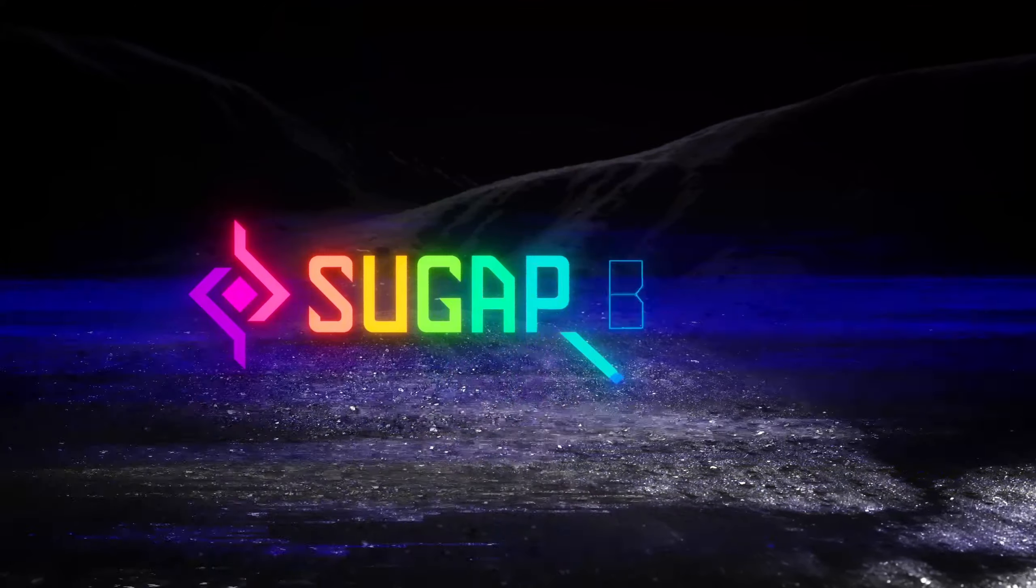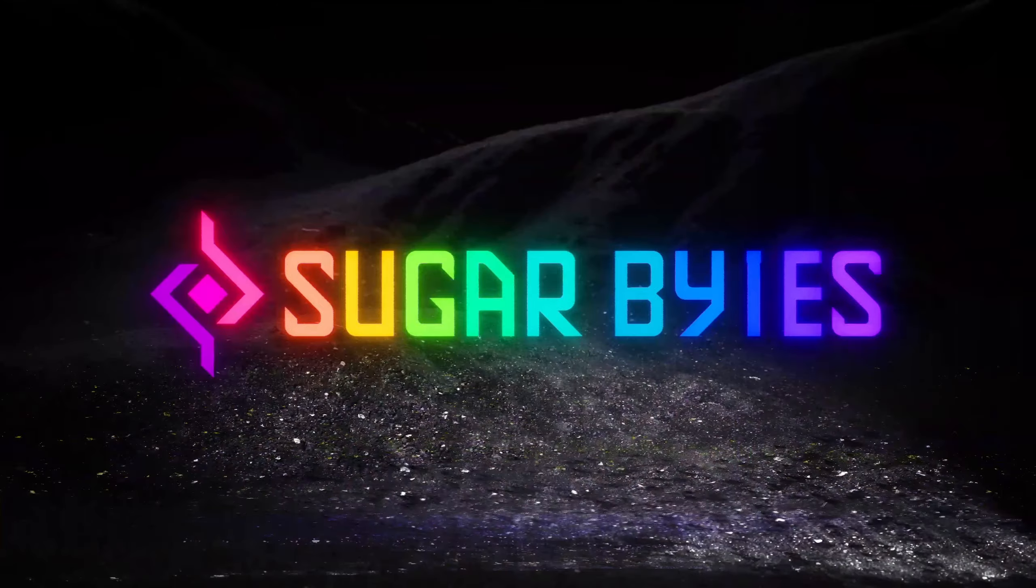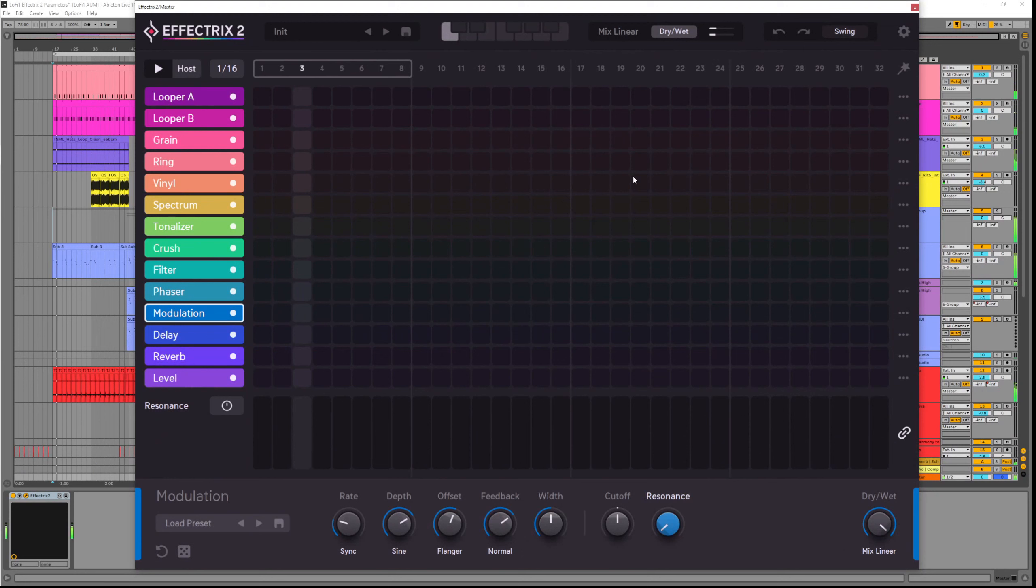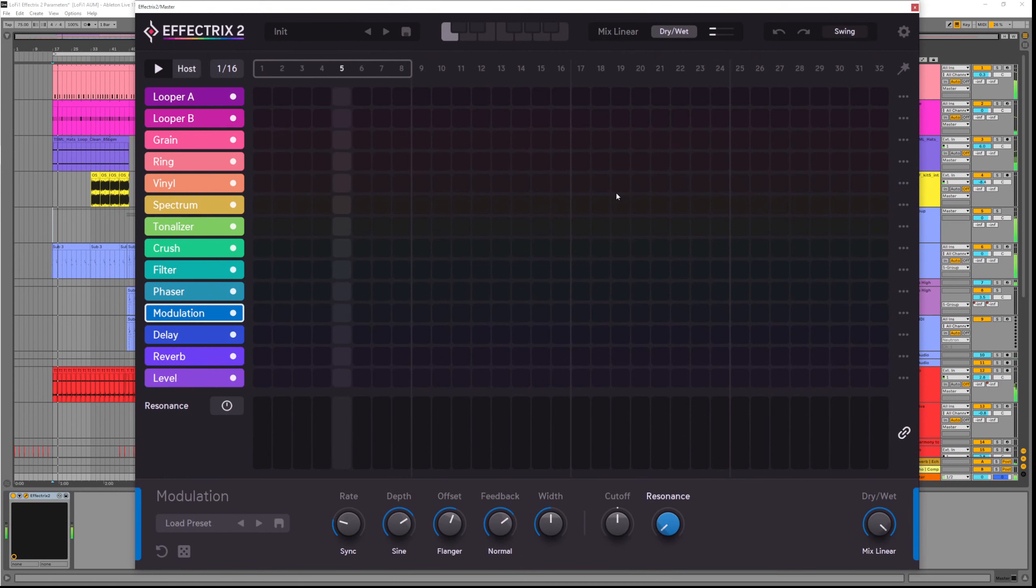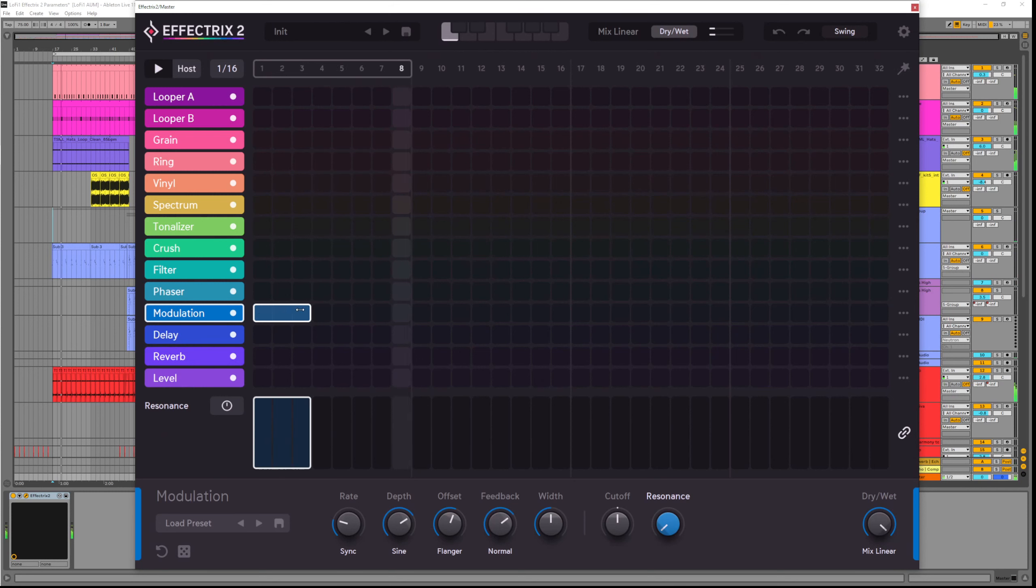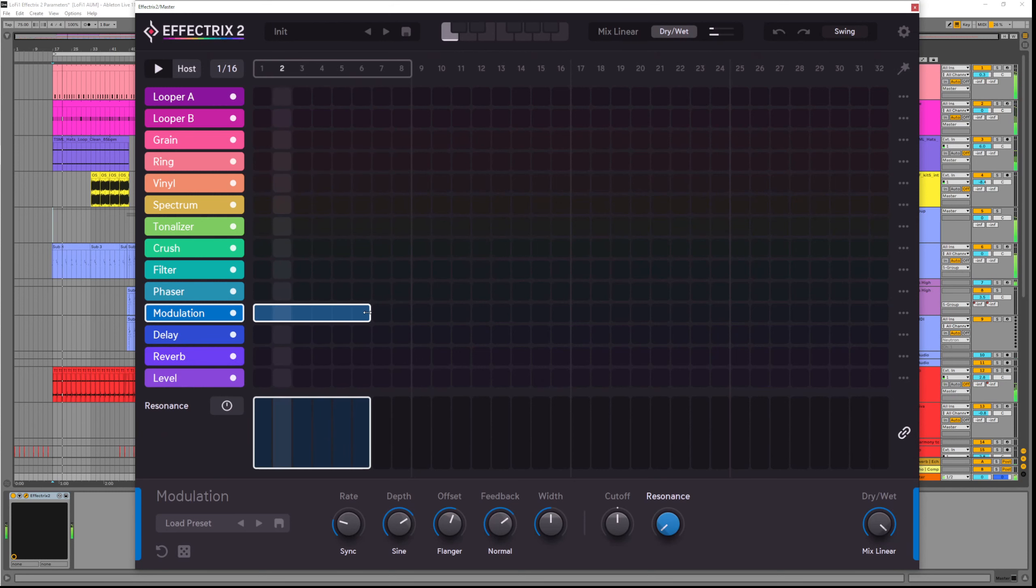We are checking out Effectrix 2 by Sugarbytes, specifically its effects and parameters. The first effect we're going to be looking at in this video is the modulation, which is a classic chorus slash flanger effect.